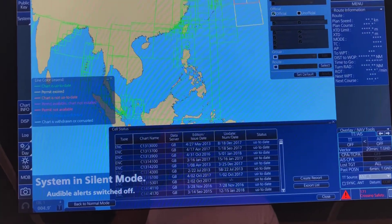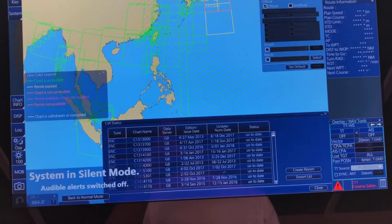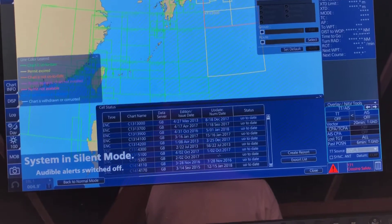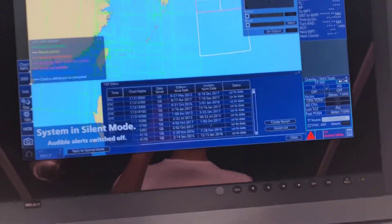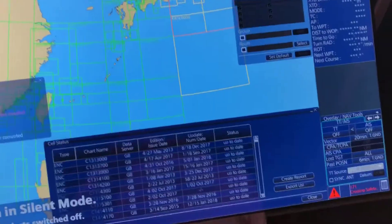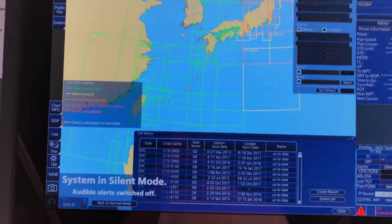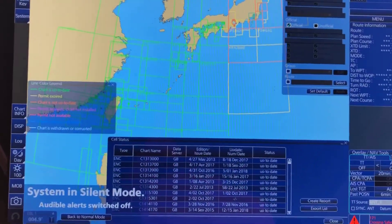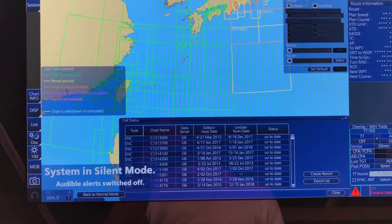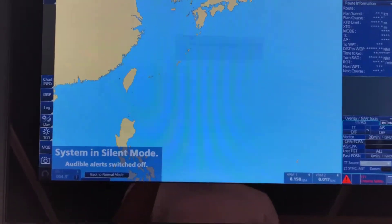All the charts are updated. These orange charts are expiring charts, so no need to worry about them. Probably these have been removed from Voyager, which is why they appear orange.